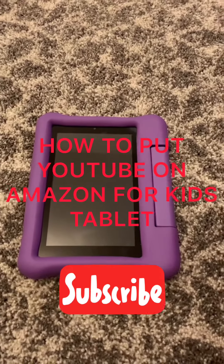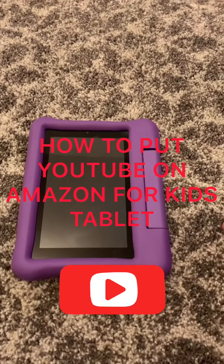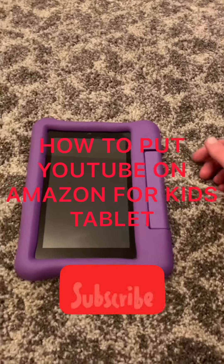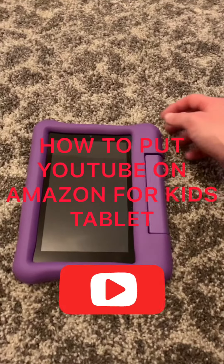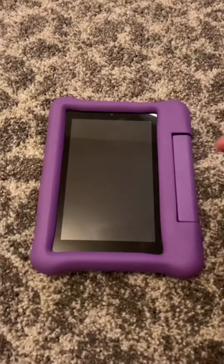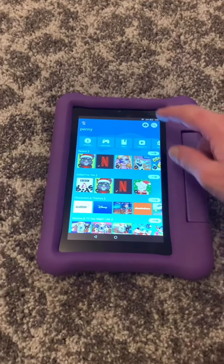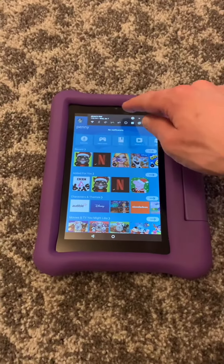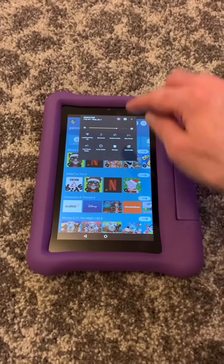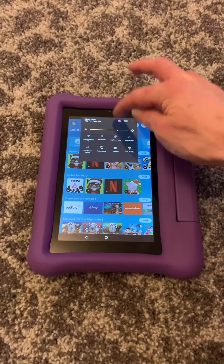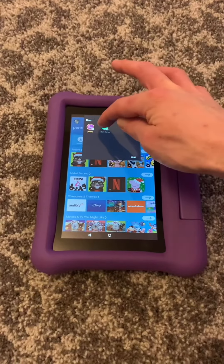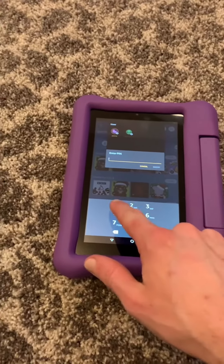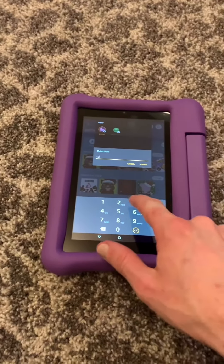Let's do a quick video on how to get YouTube onto an Amazon Fire Kids tablet. Turn it on, go onto your adult profile, and enter your PIN.